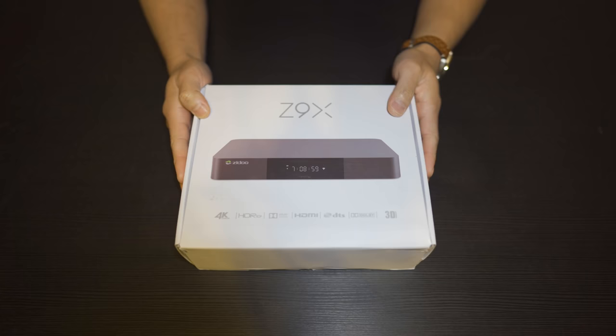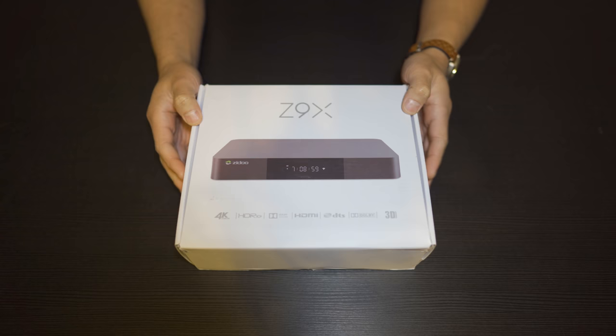What's up, guys? Today, we're going to be checking out a new media player from ZDU. This is the Z9X.